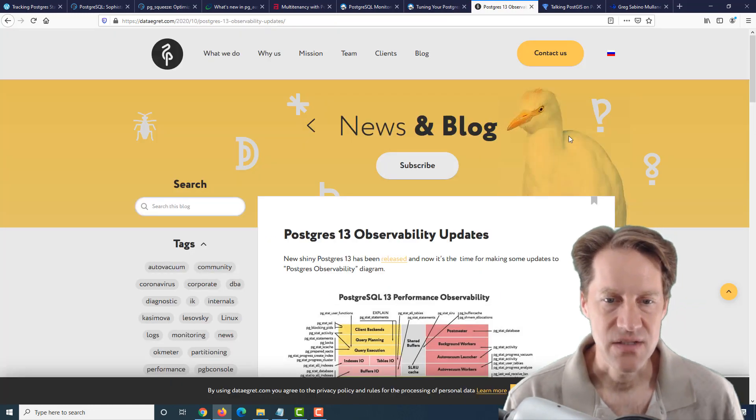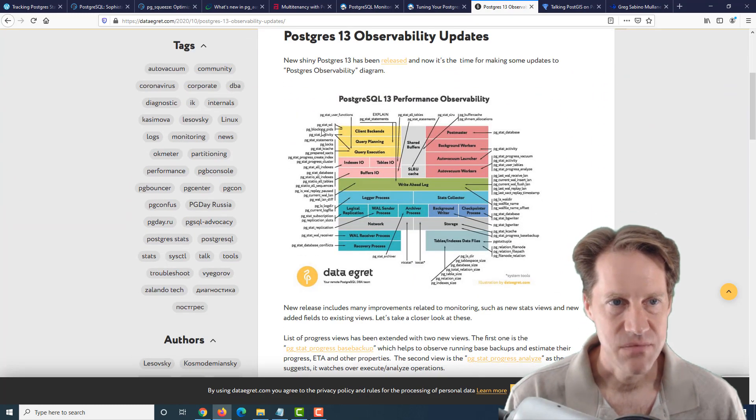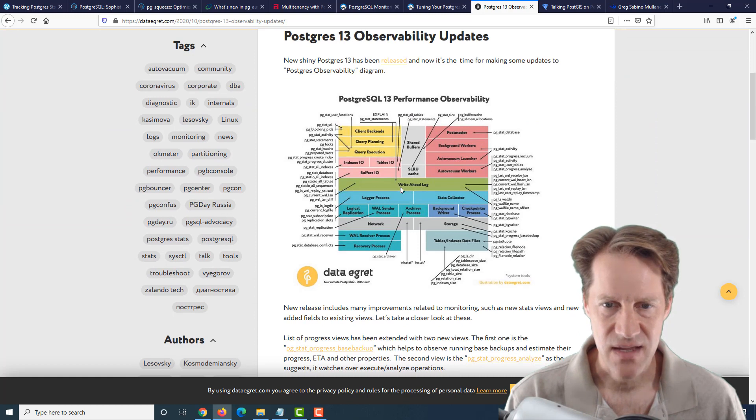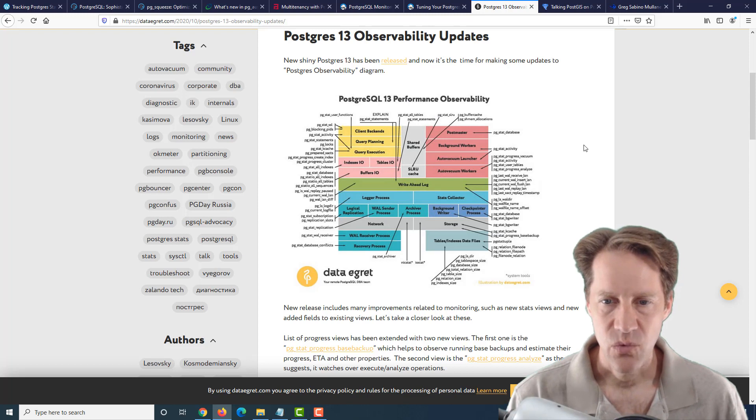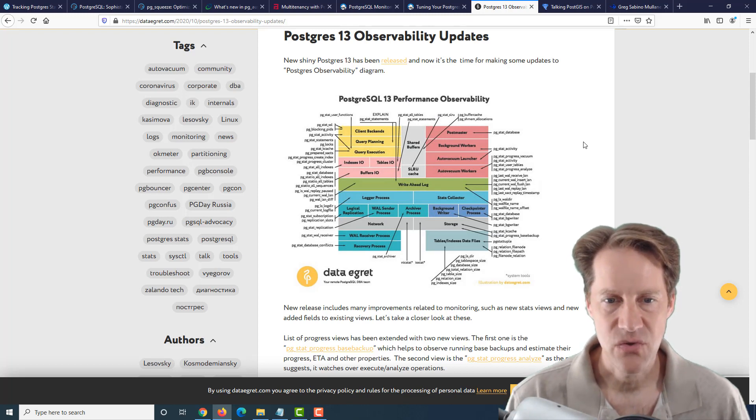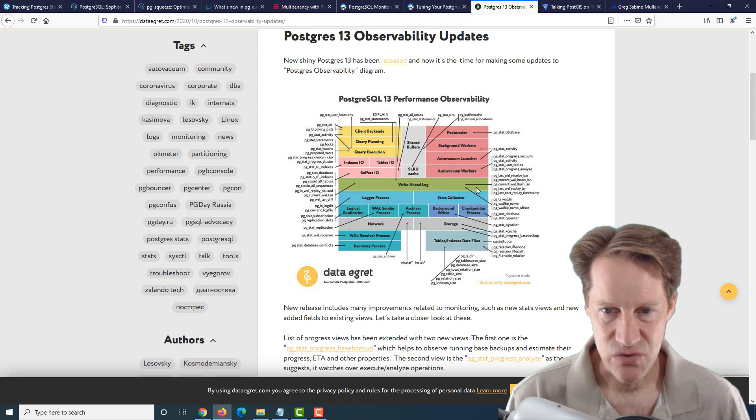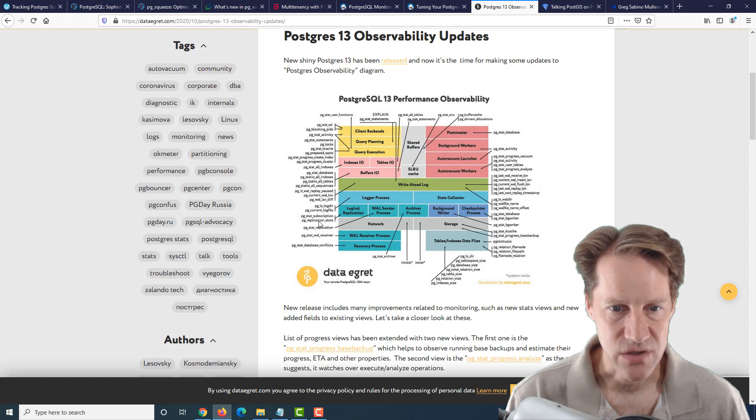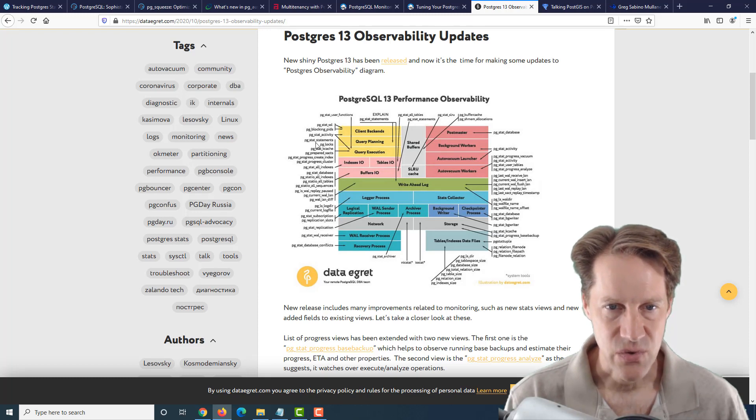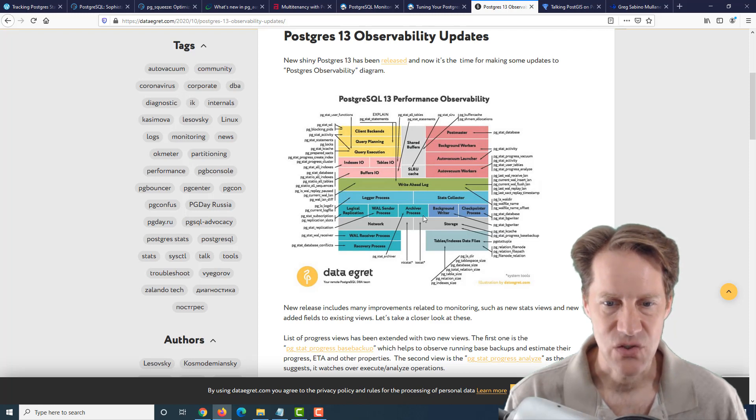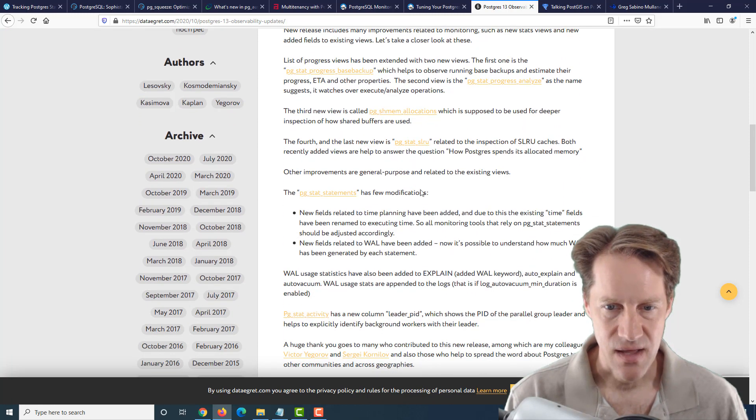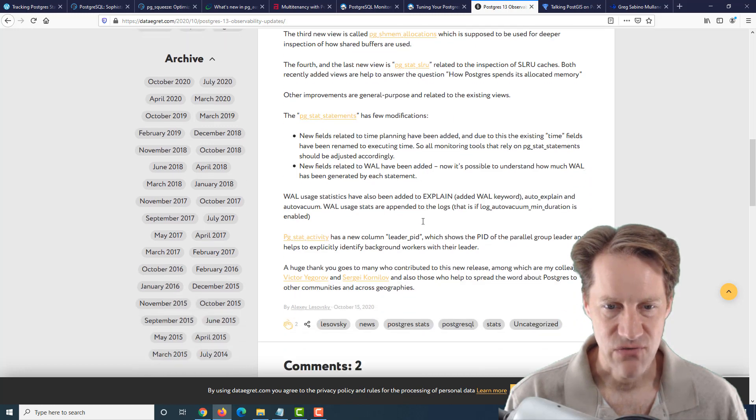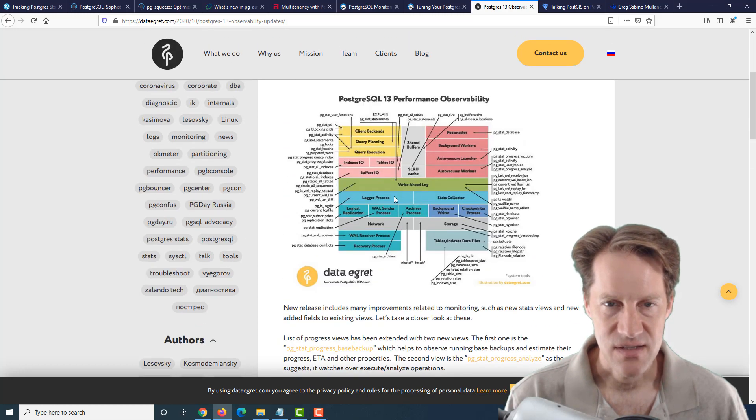The next piece of content is Postgres 13 observability updates. This is from dataegrid.com. And they've taken an image and have updated with the changes to Postgres 13 with regard to where you can get insight into performance with Postgres. And it points to all the different subsystems of Postgres and the system views you can look at to get insight into it. So for example, you can look at the pgstat wal receiver or the pgstat replication. So it lists all these different system views where you can get insight into performance of Postgres. And they talk a little bit about the changes from 13. But if you're interested in an image like this, definitely check out this post.